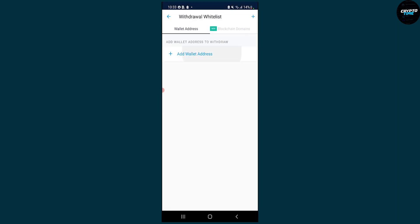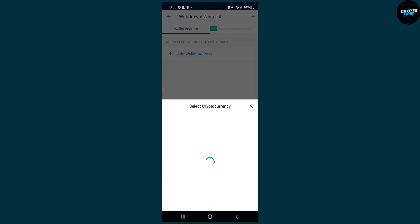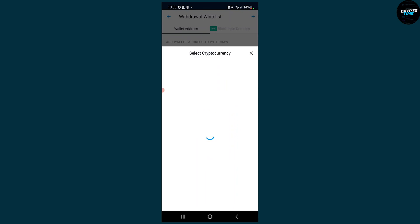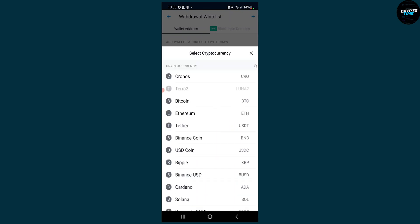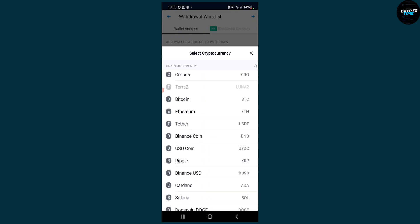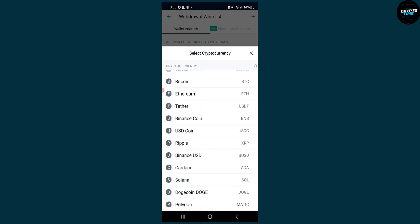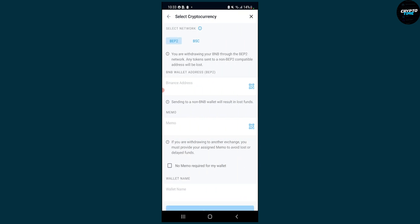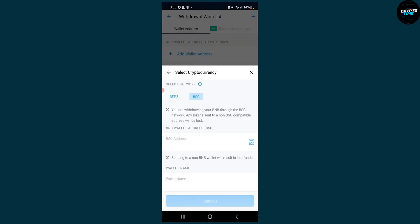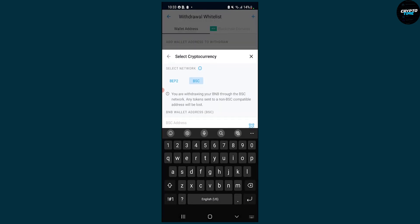Select External wallet and then add a wallet address. Once it loads up, search for Binance coin which is BNB, then click on BSC and enter a BSC address, which is our address from Metamask.